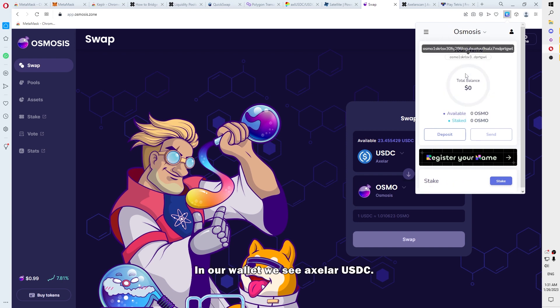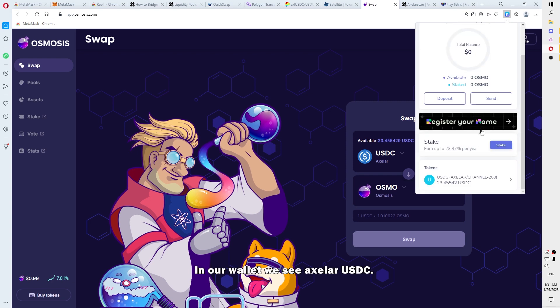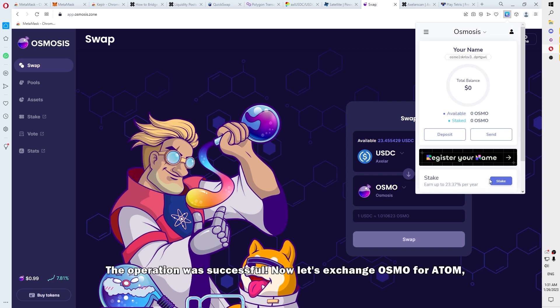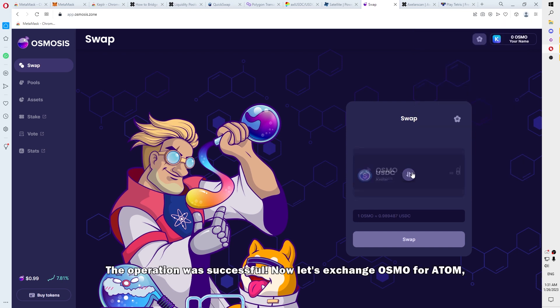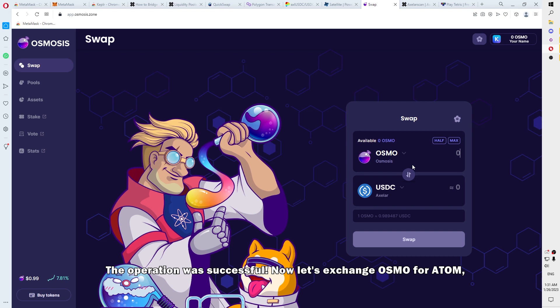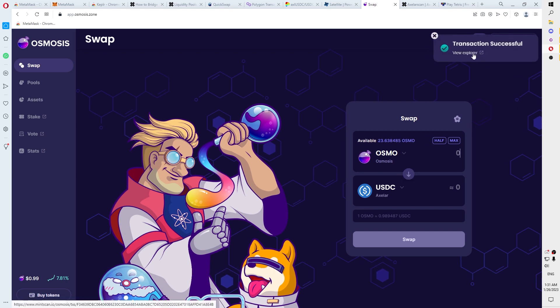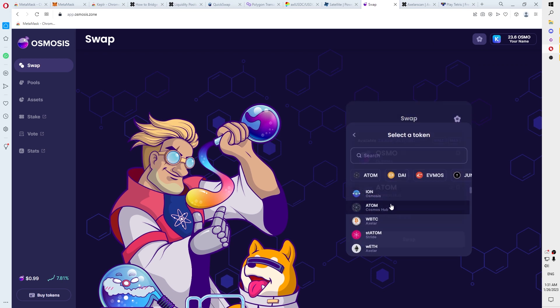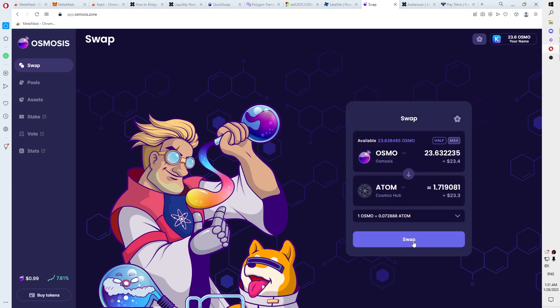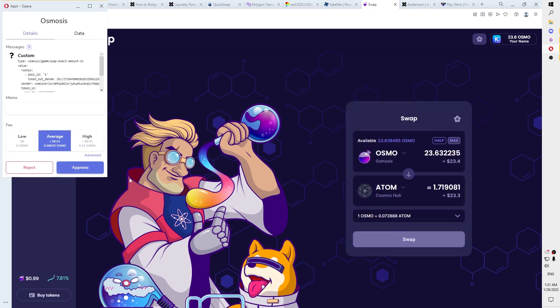In our wallet, we see axlUSDC. The operation was successful. Now, let's exchange Osmo to Atom. Select the quantity and click Confirm.